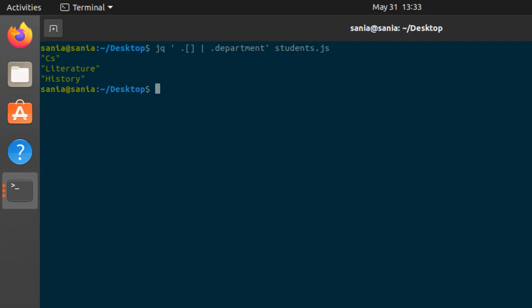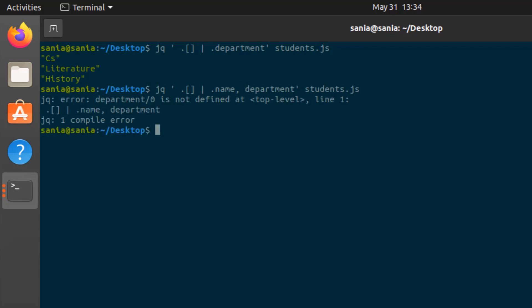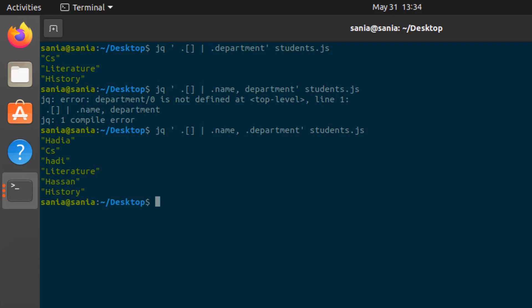You can also read specific values from a JSON file using the jq command. If you want to read two or more object values from JSON data, mention the object names separated by commas. For example, to read the student name and department, write the jq command with '.name, .department' and press Enter. Now you can see: name 'Hathi', department 'CS'; name 'Hathi', department 'Literature'; name 'Hassan', department 'History'.